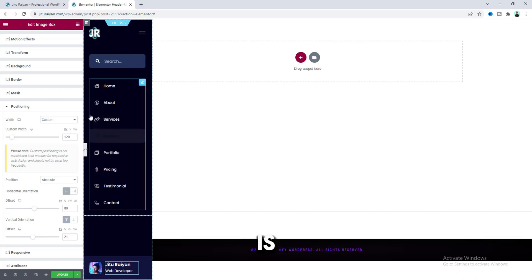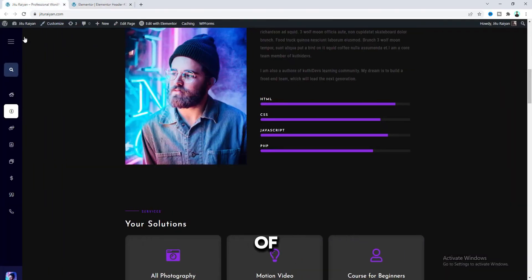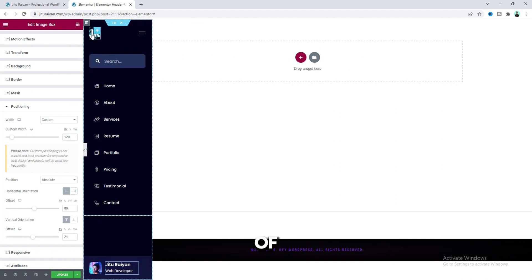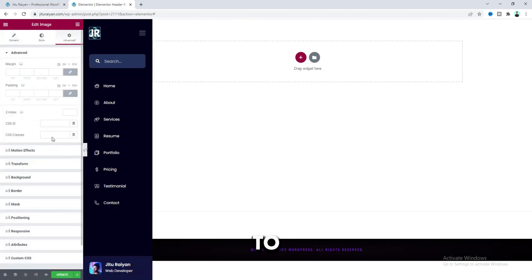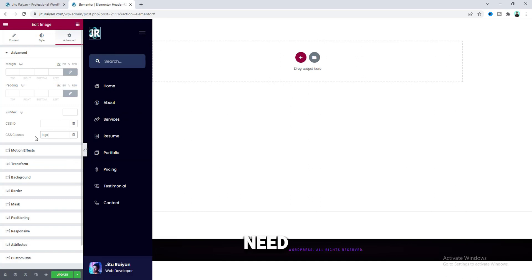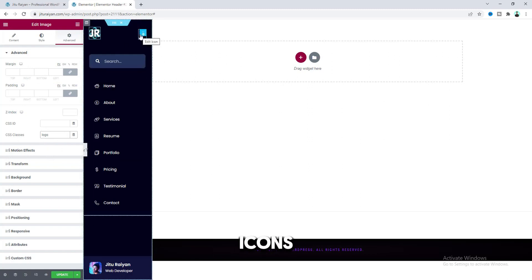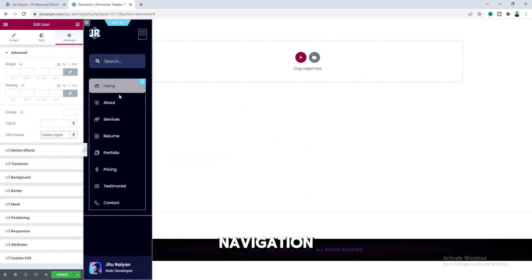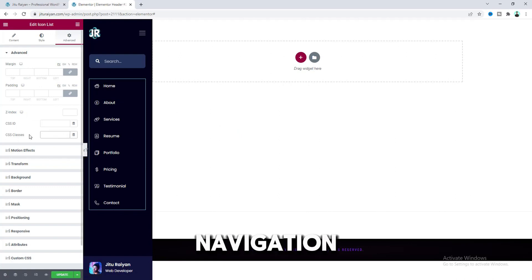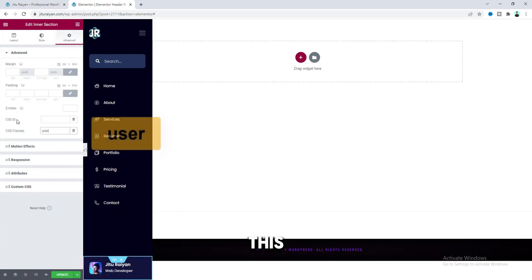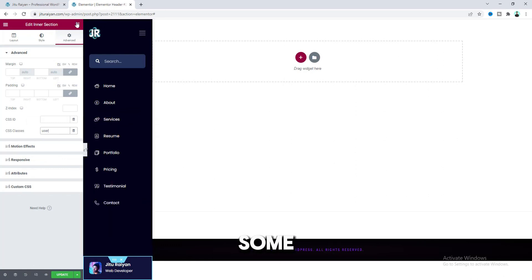The next thing you need to do is — when you click on this toggle button, we need to toggle the width of our header and also minimize these other items. For this, we need to add some classes to some of the items. First of all, for this logo, we need to add the class 'logo.' You need to be very careful about these classes — you need to put the exact same classes as shown. After that, with the icon, we also need to add another class: 'sidebar-toggle.' Then with the navigation menu, we need to add the class 'navigation.' And lastly, with this bottom inner section, let's add this 'user' class.